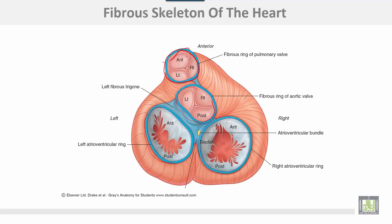There are four rings: one ring for the aortic valve, another ring for the pulmonary valve, and one ring for the mitral and tricuspid valves, along with the membranous part of the interventricular septum.